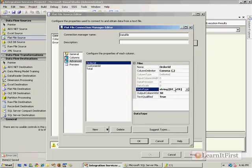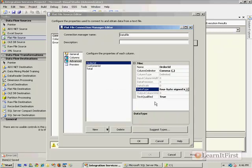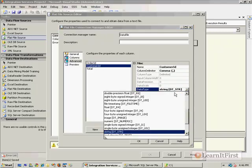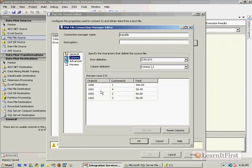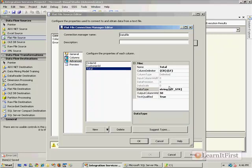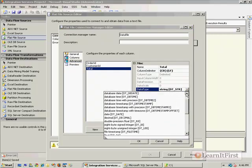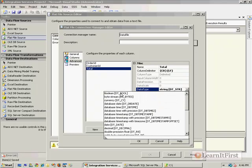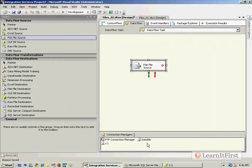I can choose what the data types are. I can say that the Order ID, for example, is a signed integer, as is the Customer ID. You can go to the preview to see what these values are and deal with some types of conversions here. This one is a currency — DT_CY — and I say OK. That becomes my source.